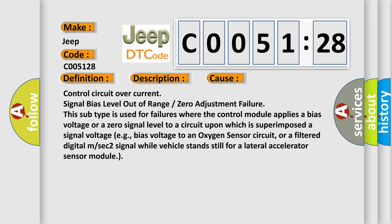For example, bias voltage to an oxygen sensor circuit, or a filtered digital M or SEC 2 signal while vehicle stands still for a lateral accelerator sensor module.